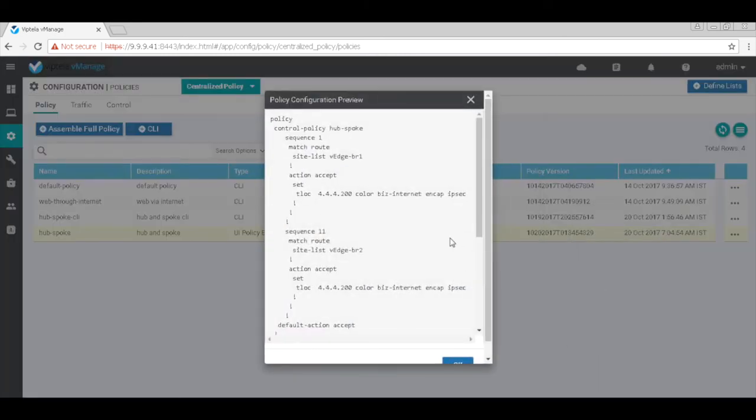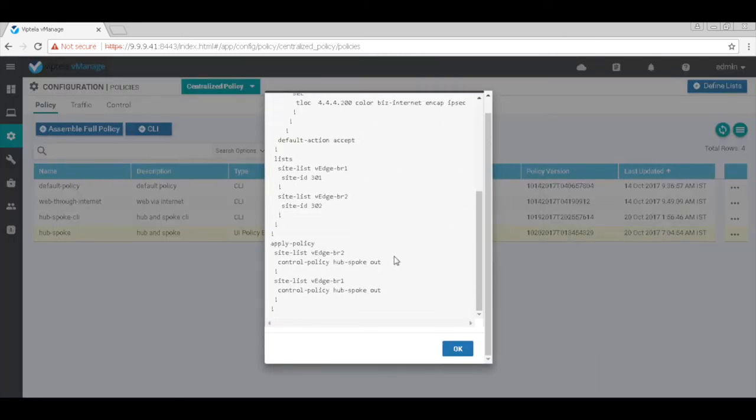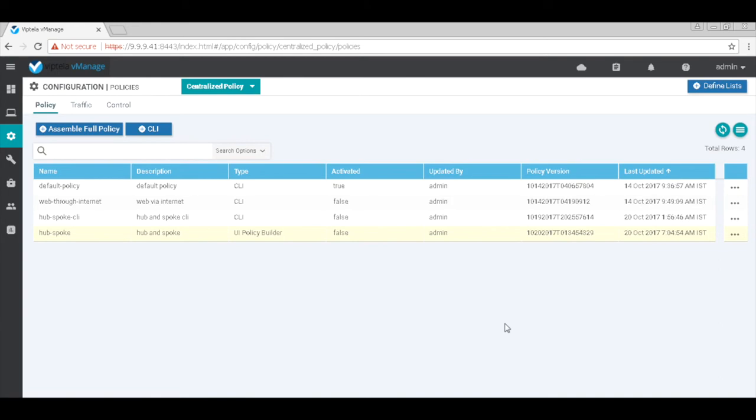So this is the configuration that will be pushed to the v smart which then will get applied across the v edges. Now let's go ahead and activate this.